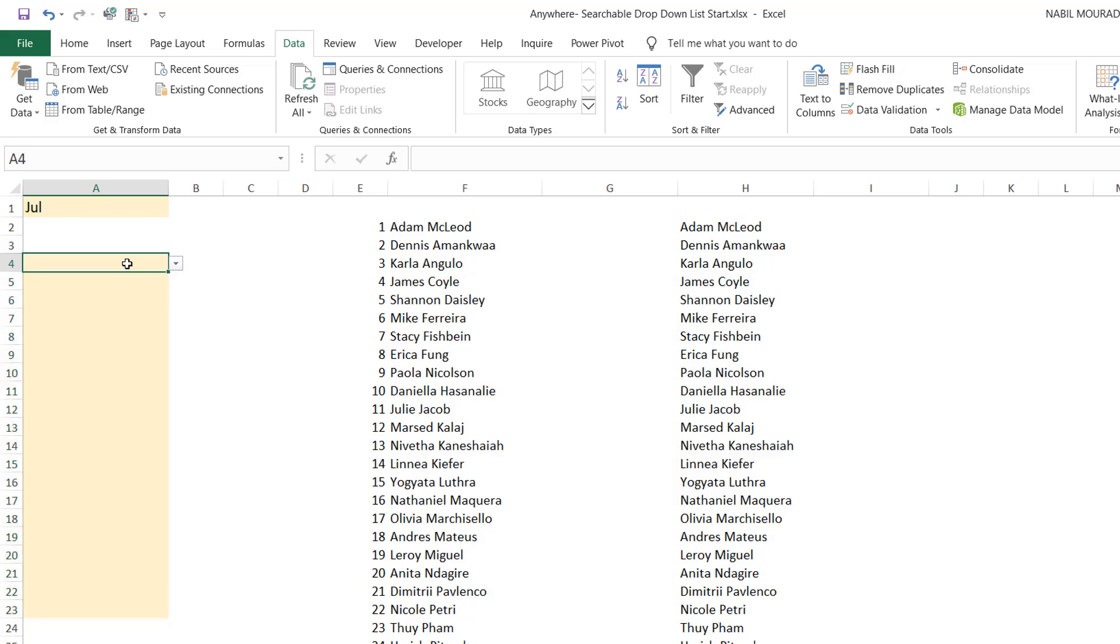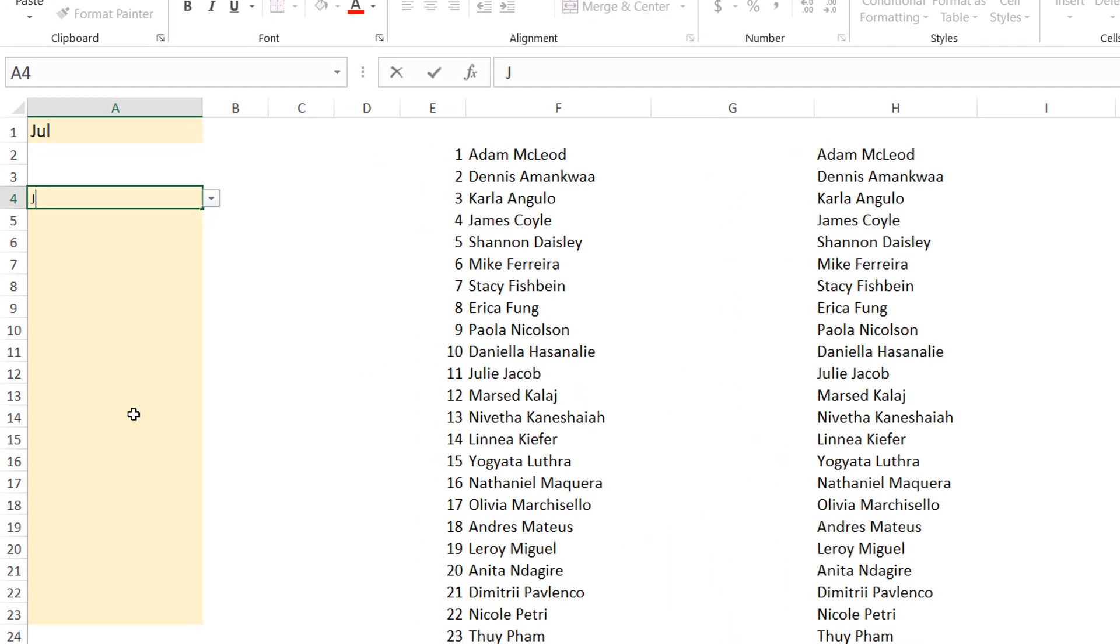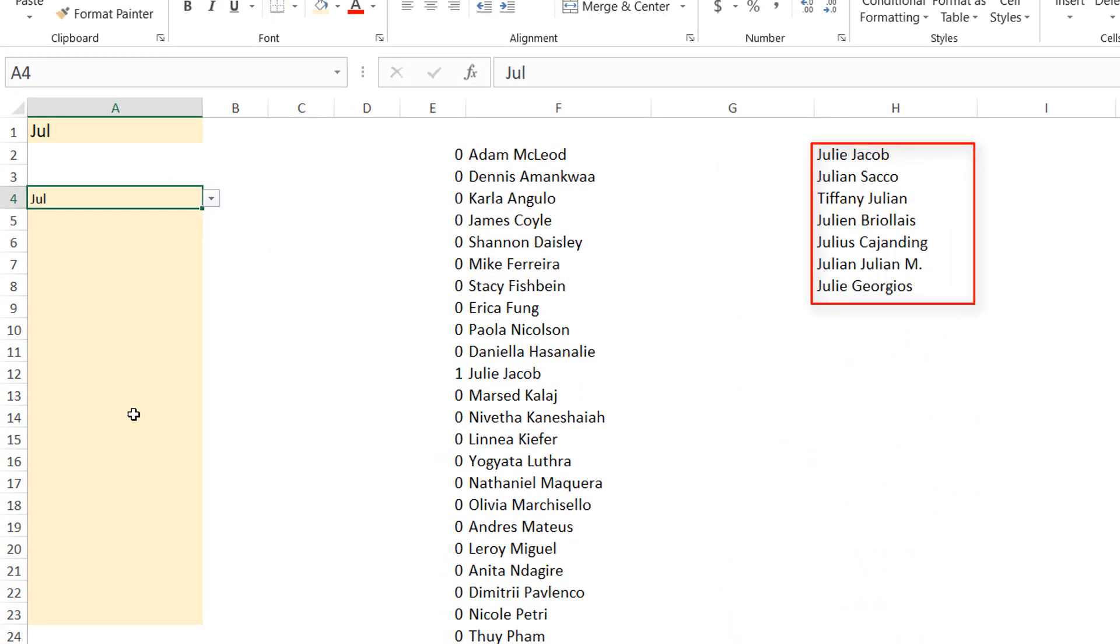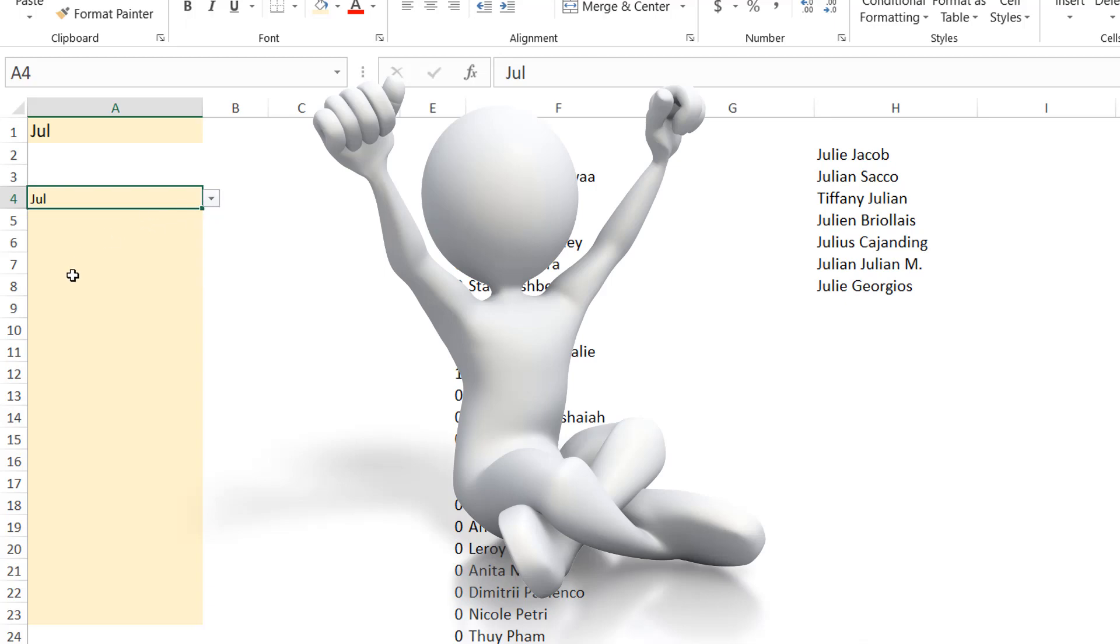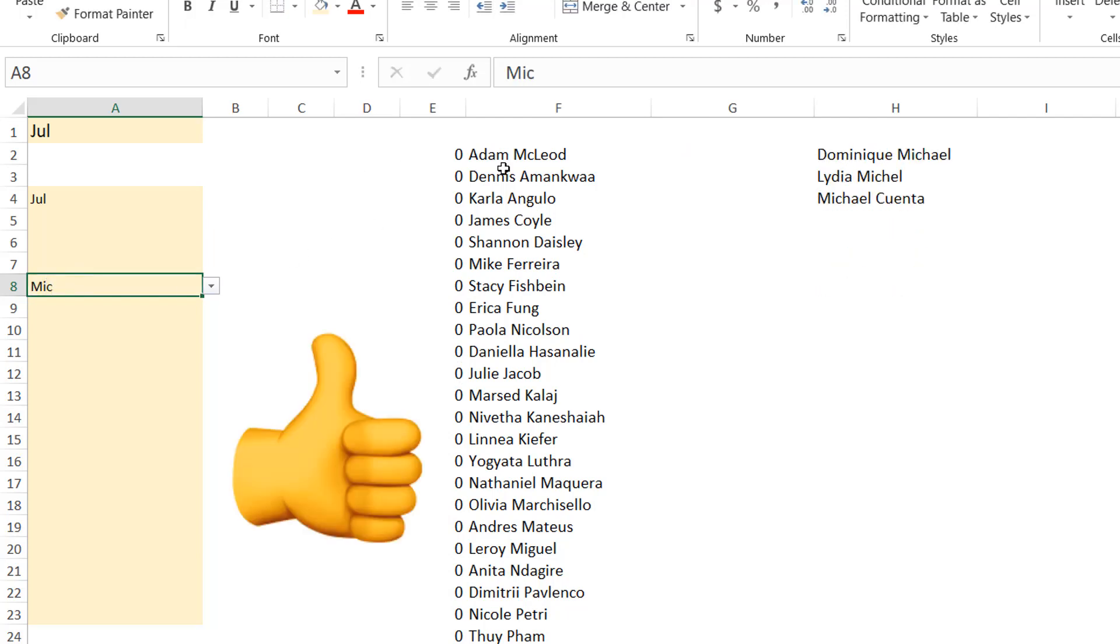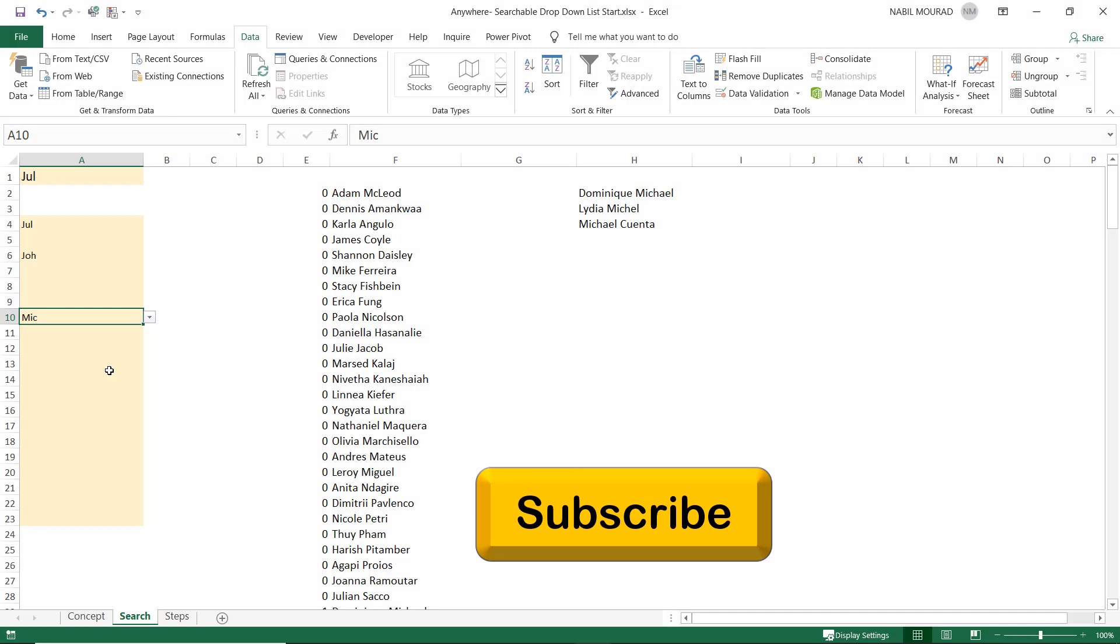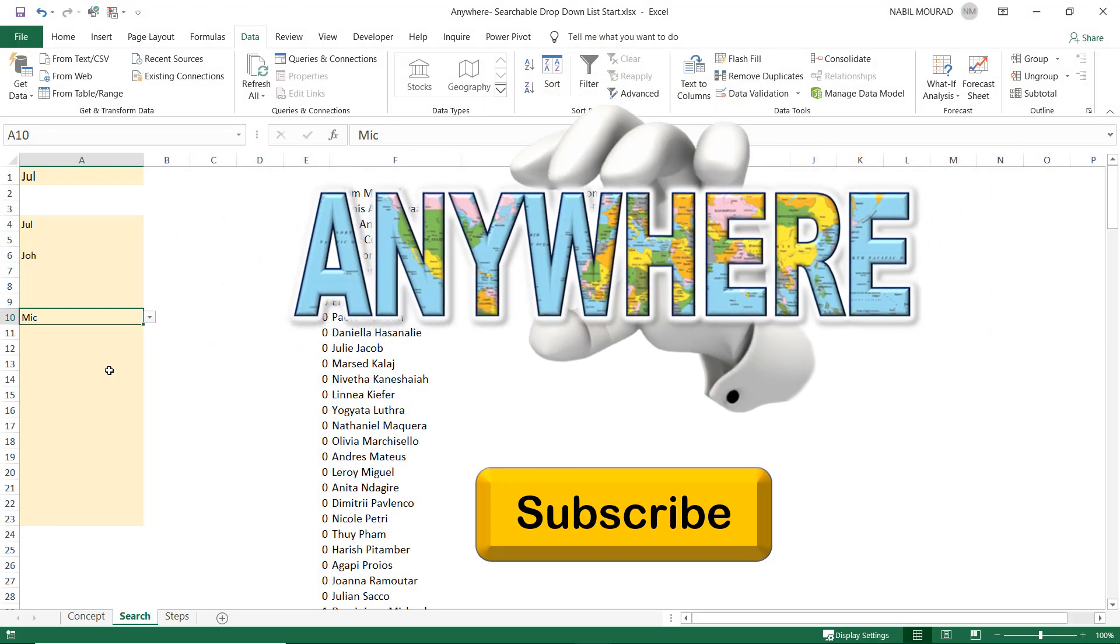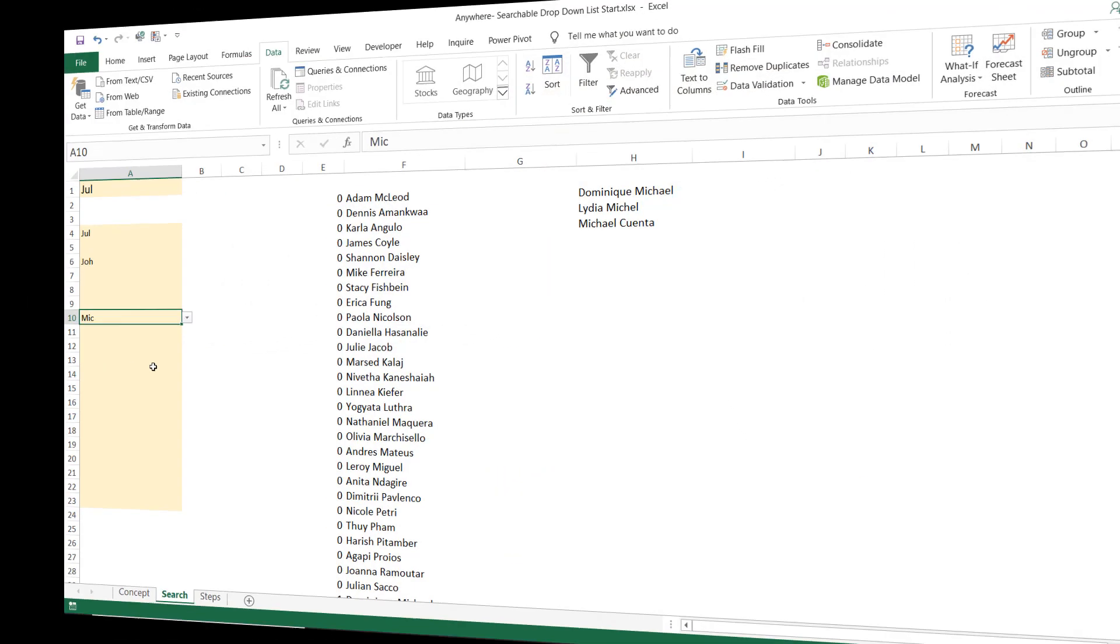If I type J U L, and then I hit Enter, then the contents of column H change, and accordingly, the contents of my drop list change as well. Let me test another time. If I type MIC, and then I hit Enter, the contents of column H change, and accordingly, the contents of my drop list change as well. Now, we can create a searchable drop-down list anywhere we like in the worksheet.